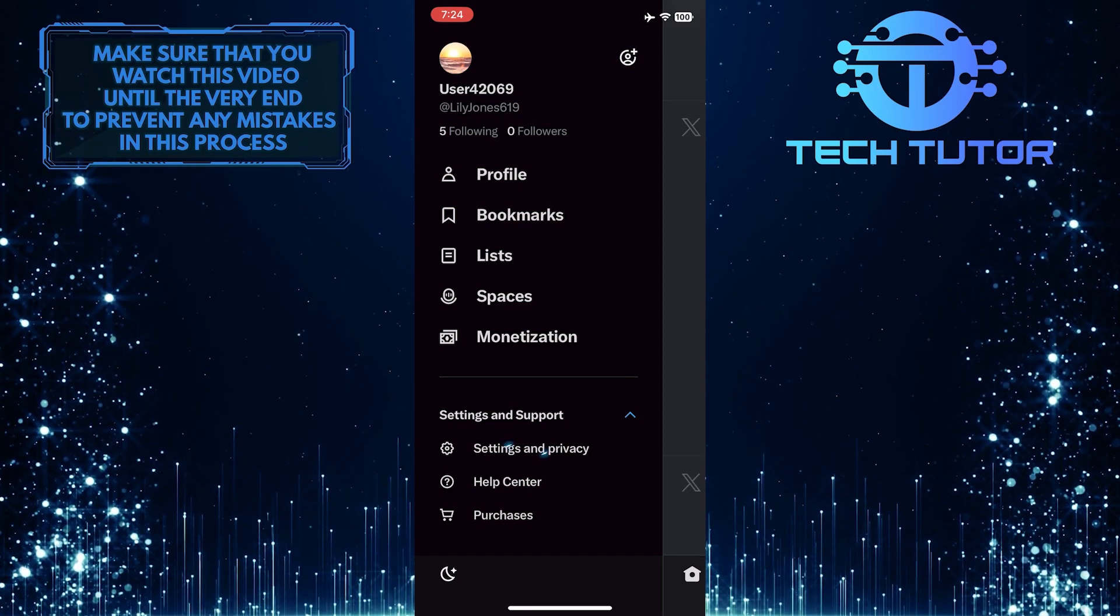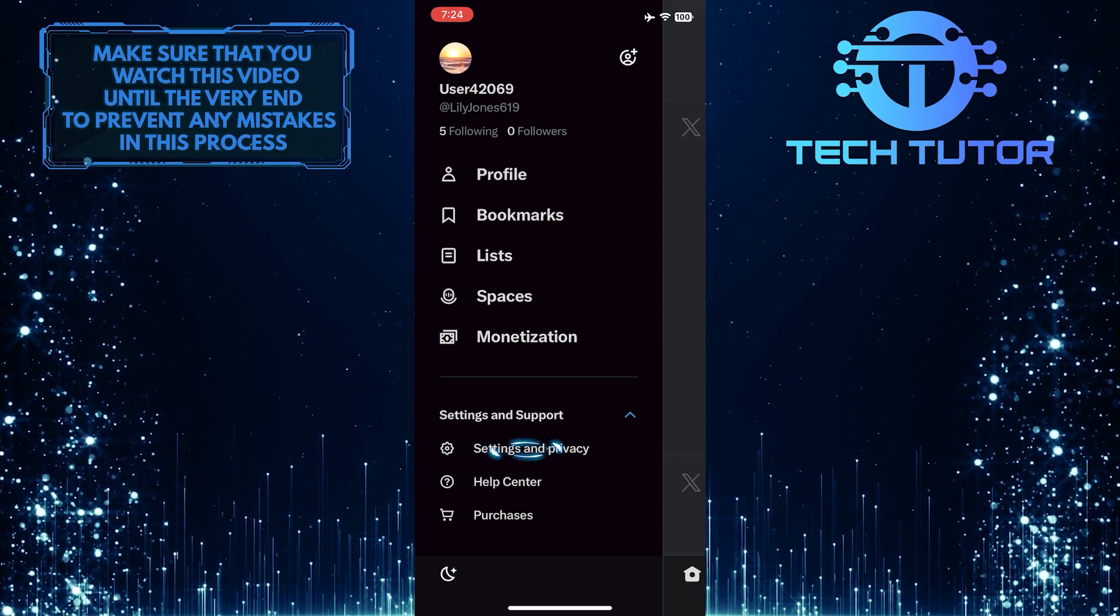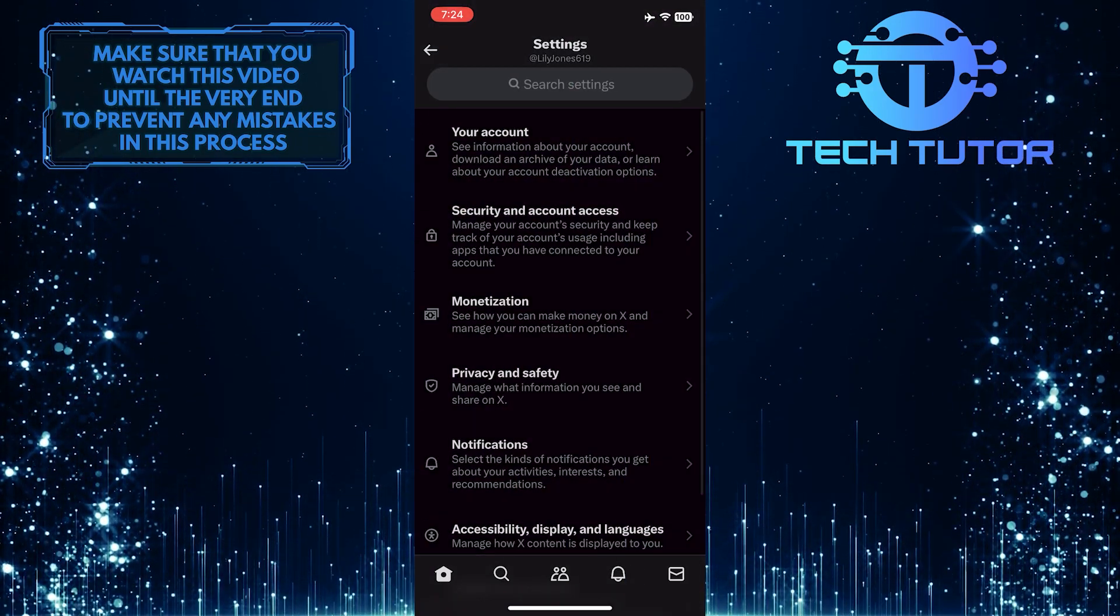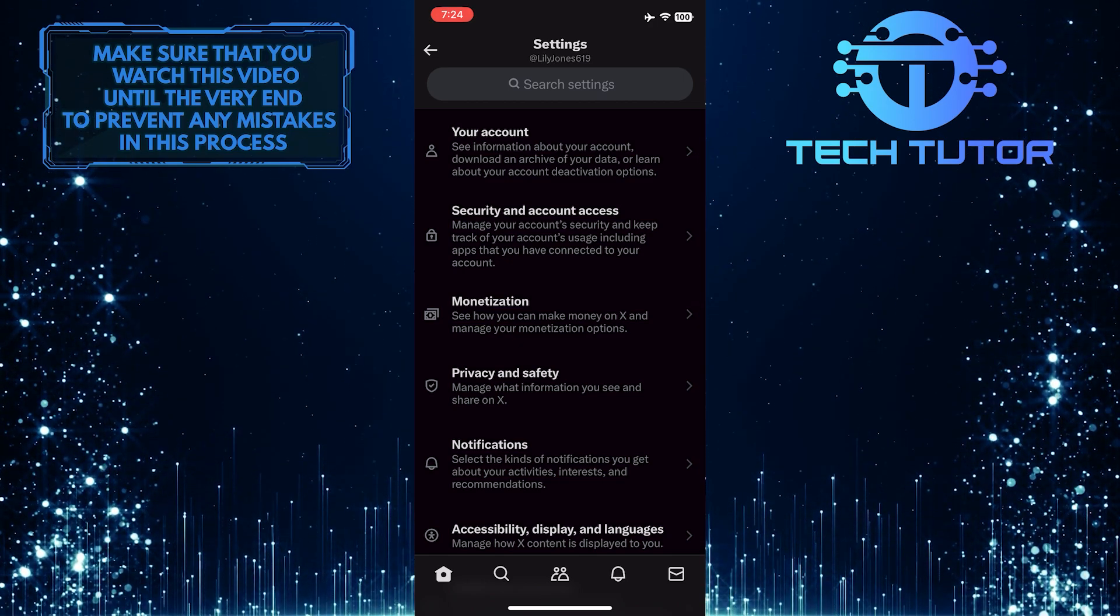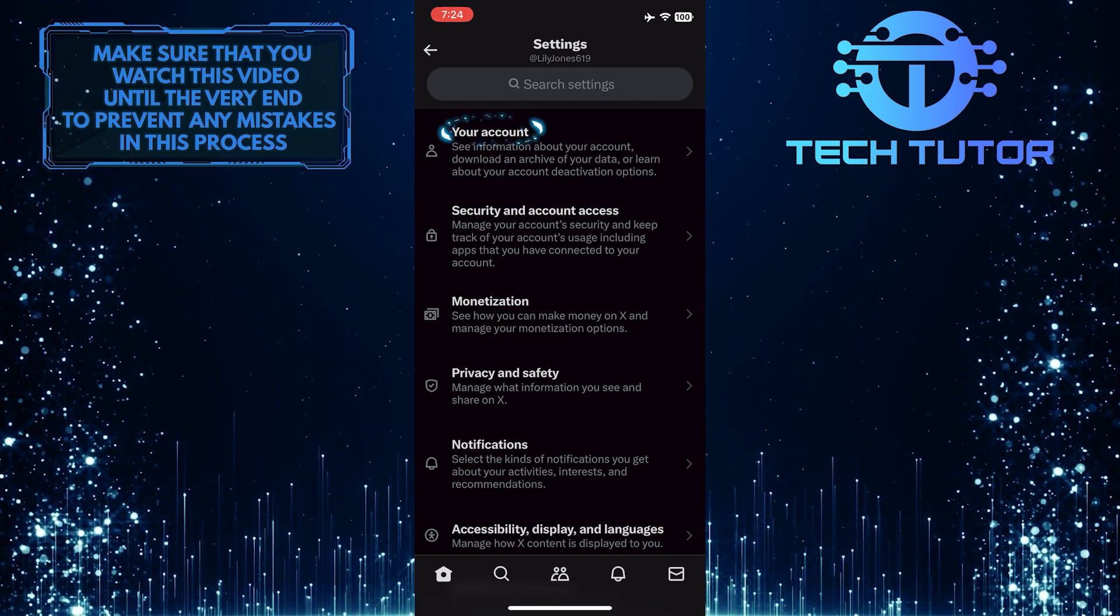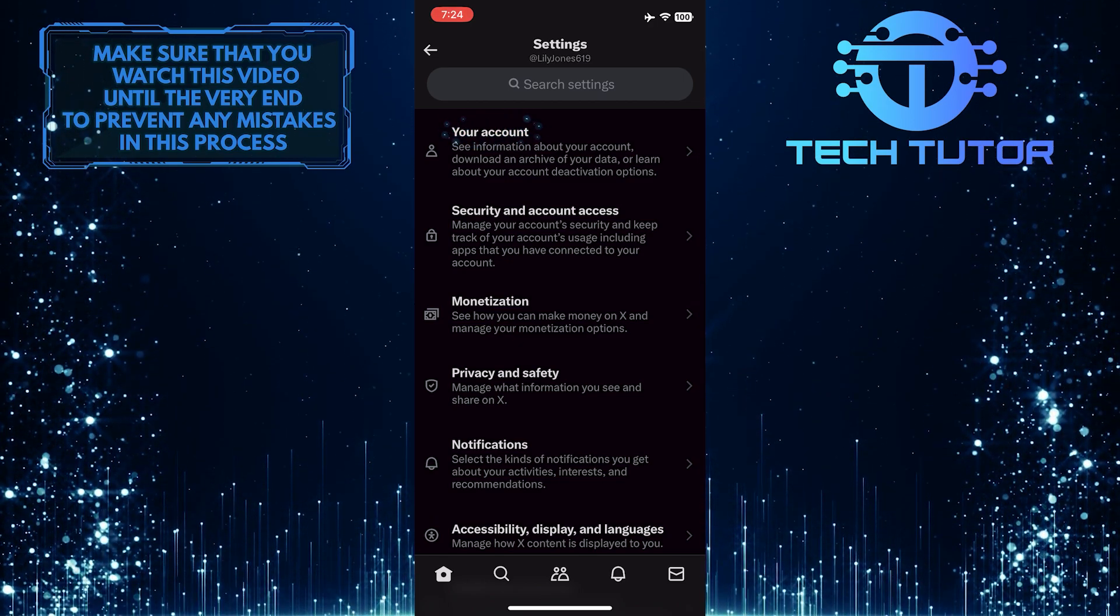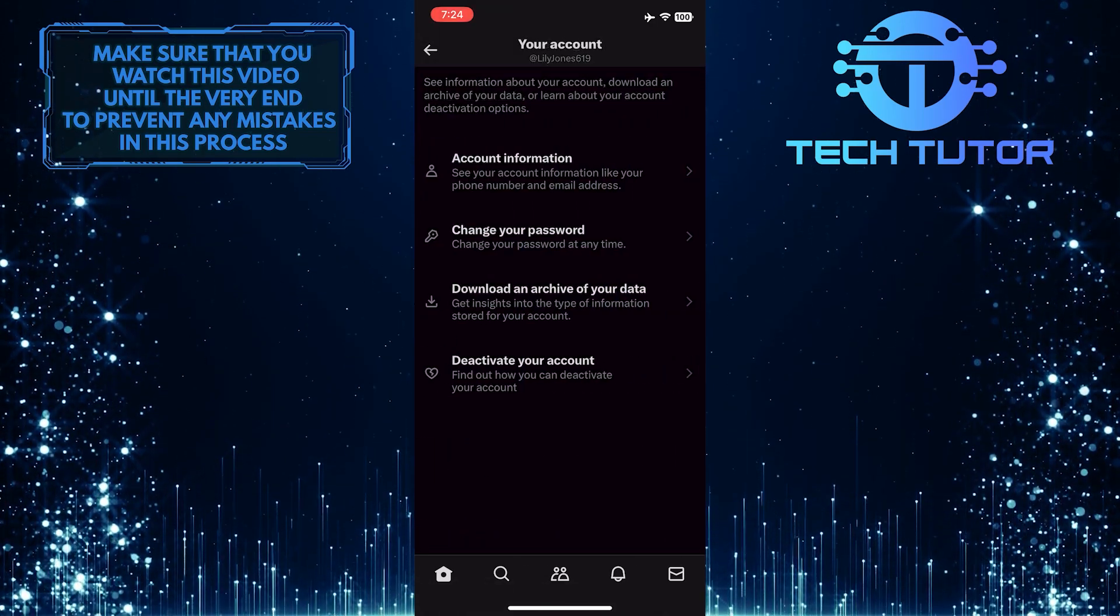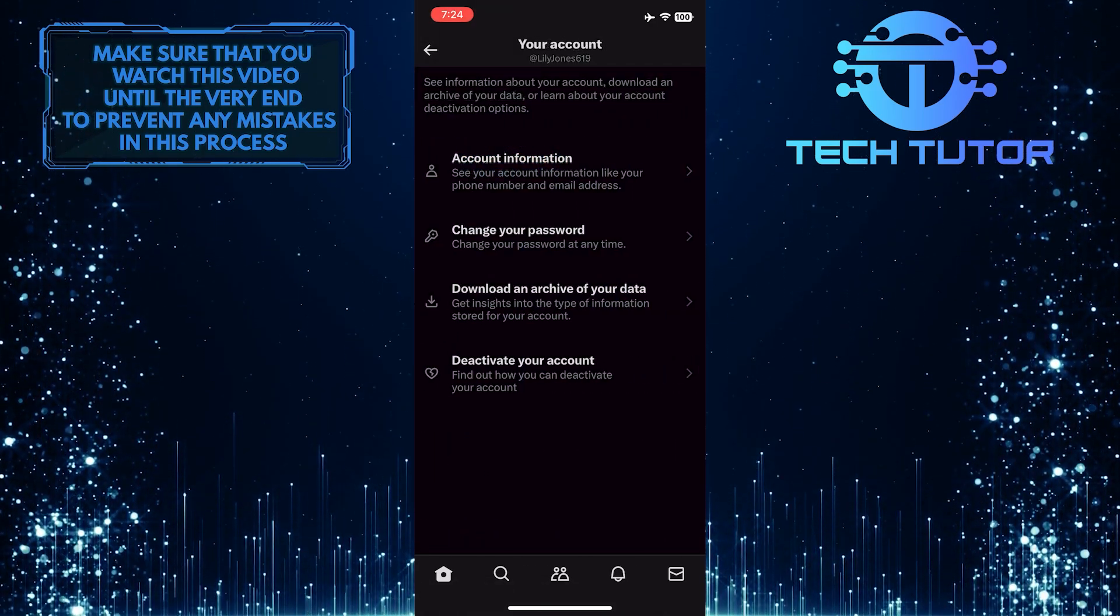And then tap Settings and Privacy. Once you are on the Settings page, tap your account. And then tap Account Information.